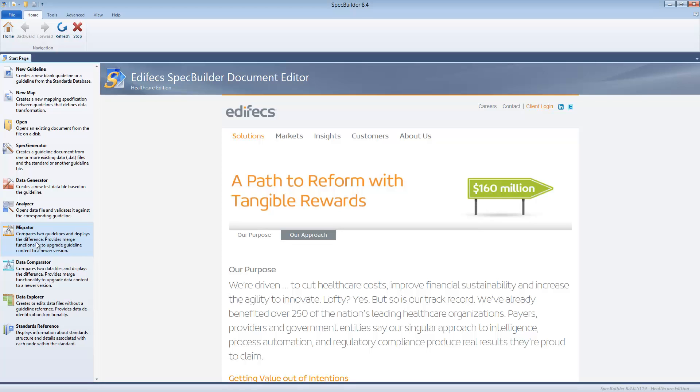And tomorrow there is a new version of X12, let's say 6020. So you cannot just take the 6020 out of the box and use it because for that trading partner you already agreed that certain segments would be excluded or deleted or added. So what you have to do is take all those edits that you've done to the 5010 guideline and now redo them on the 6020.